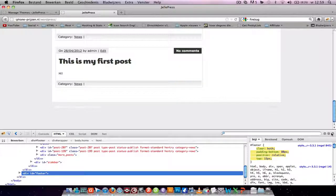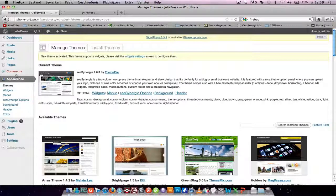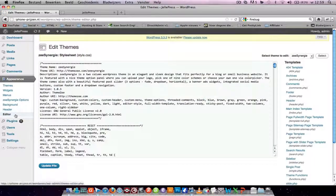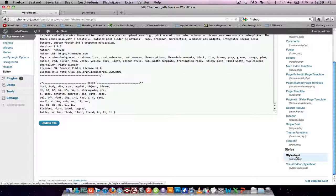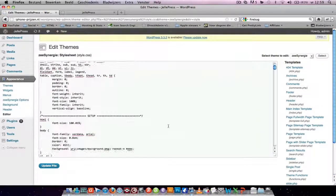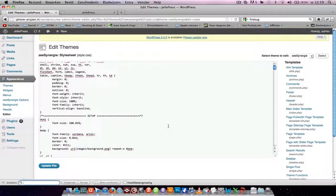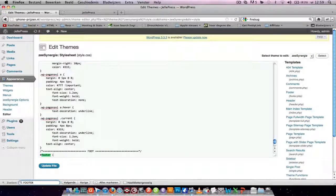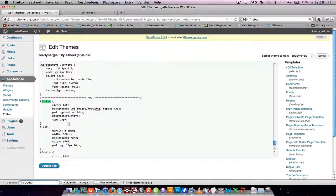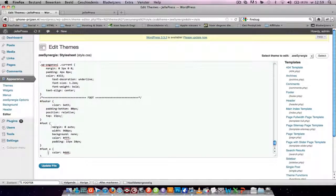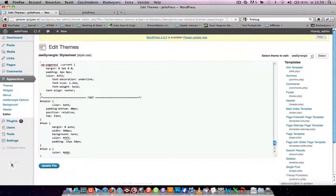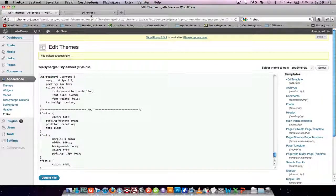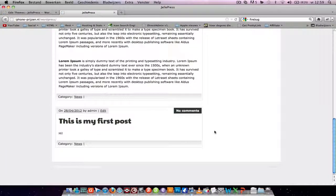Just copy it. Go to Appearance, Editor, go to your CSS file, search for the thing you've added, so footer, and just replace it.